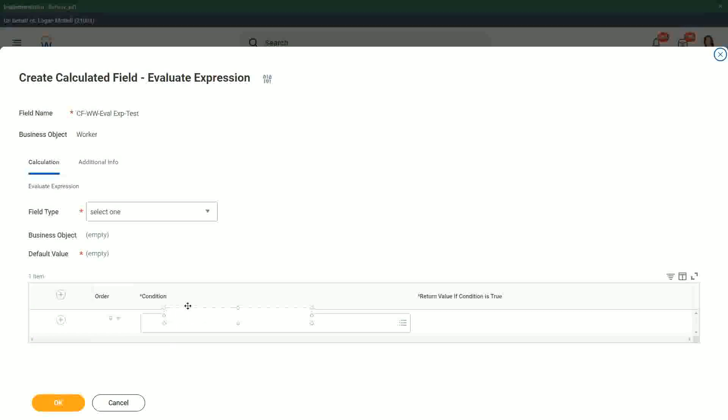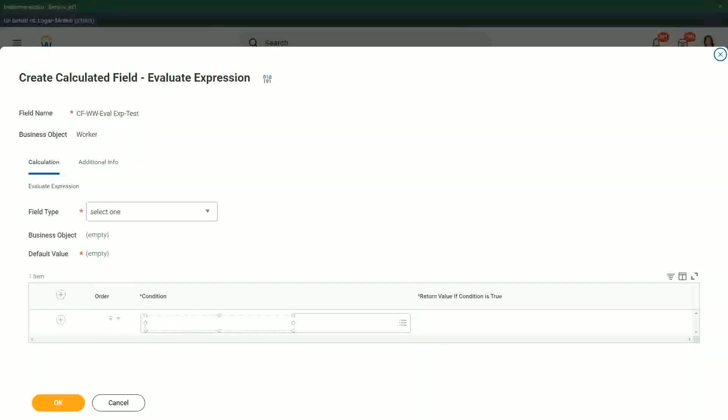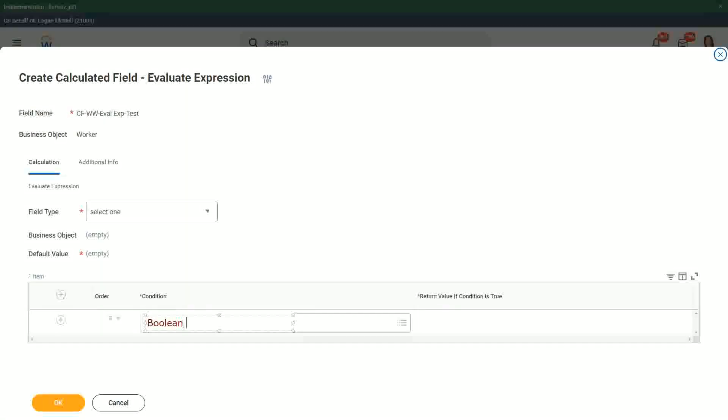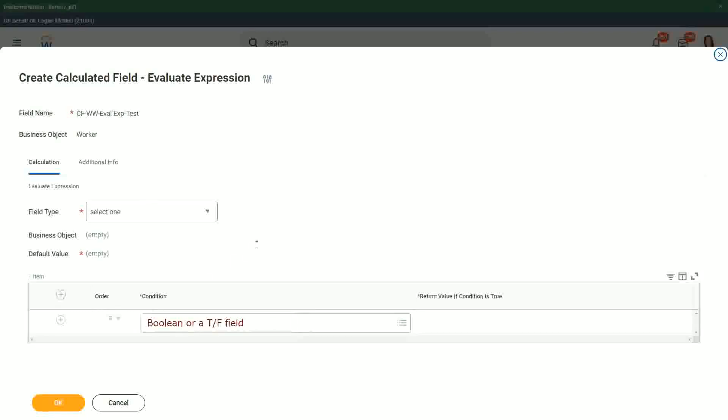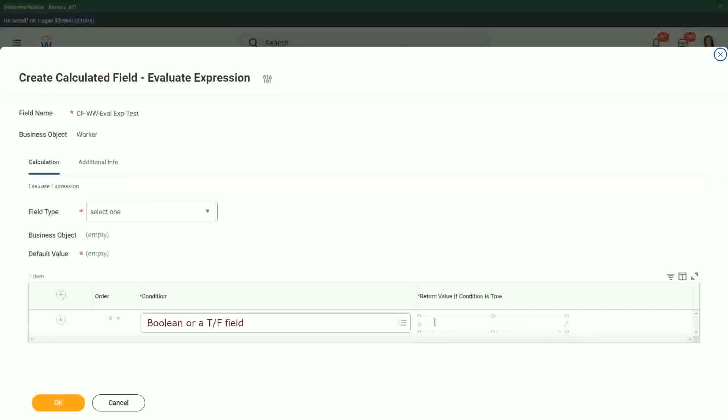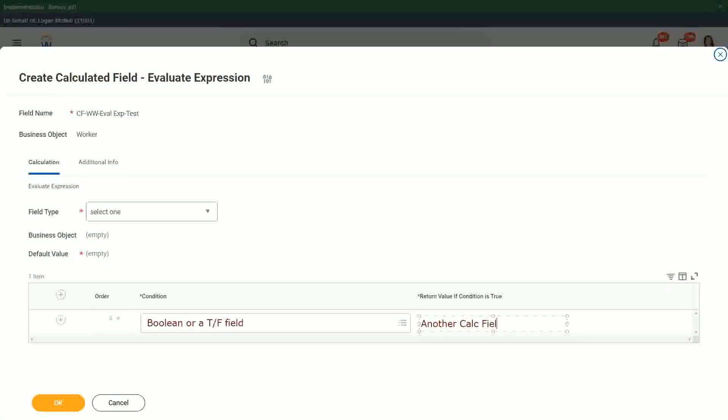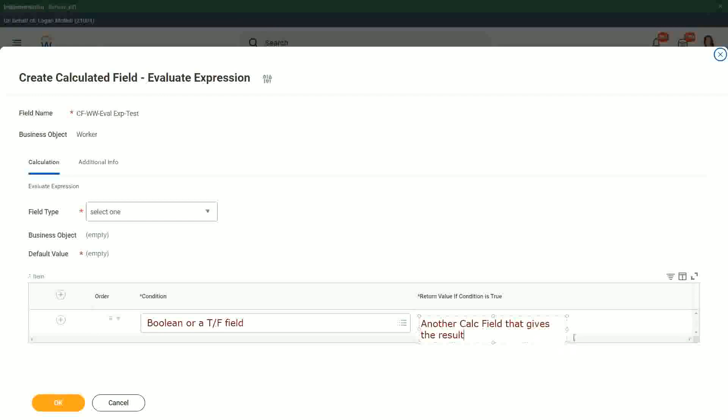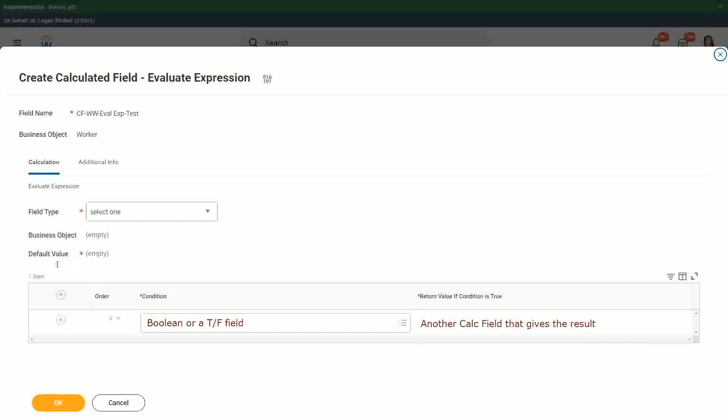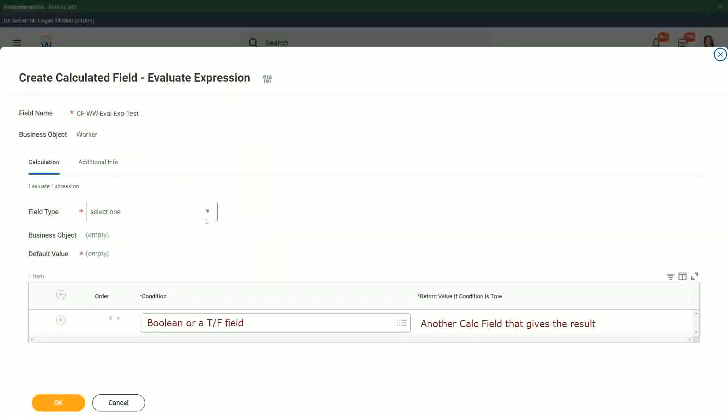It has to be, let me put it like this, a boolean or a true false field, correct? This is what it has to be here. And what happens? The other one, return value if condition is true. You can put in another calc field that gives the result. This is what we do here. And we have to give the default value as well, specify what is going to be your default value.